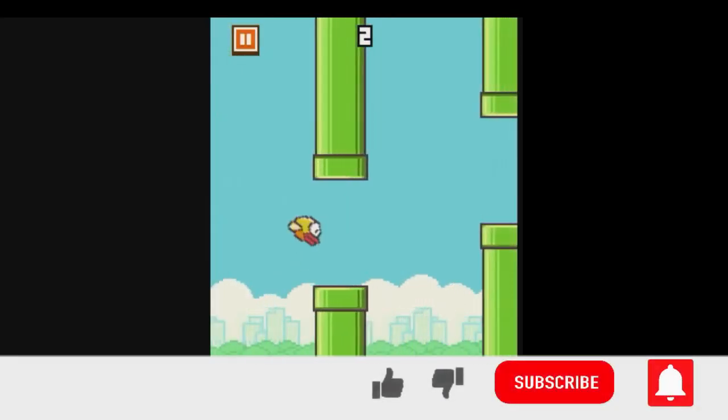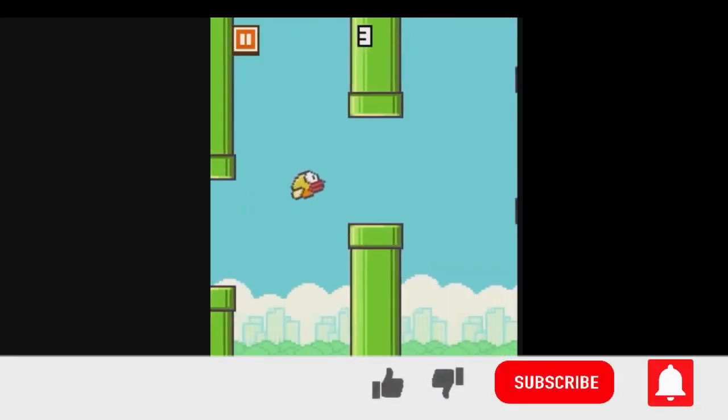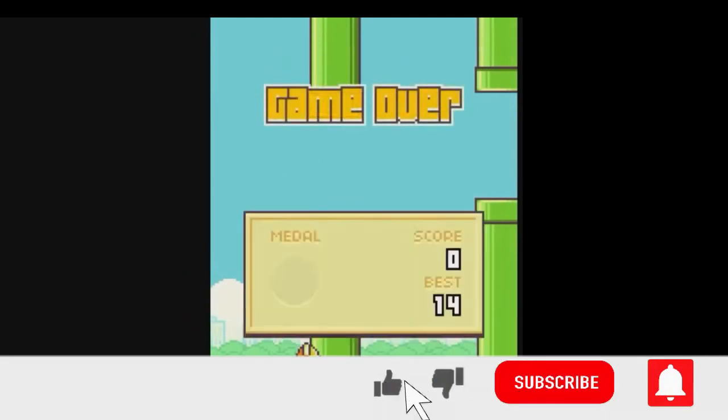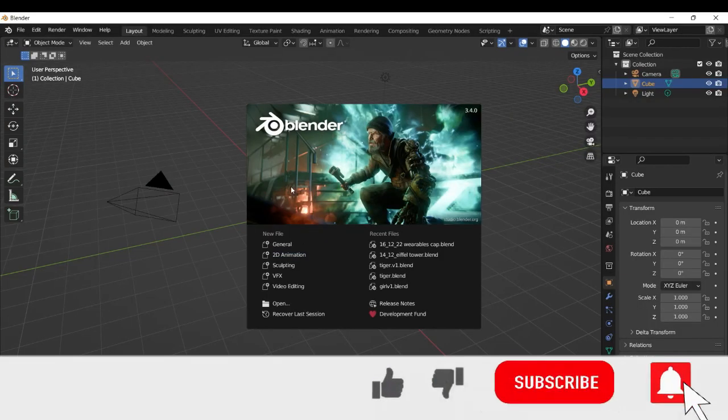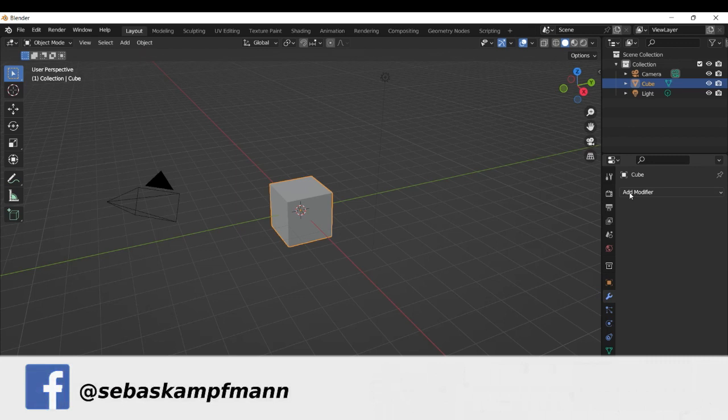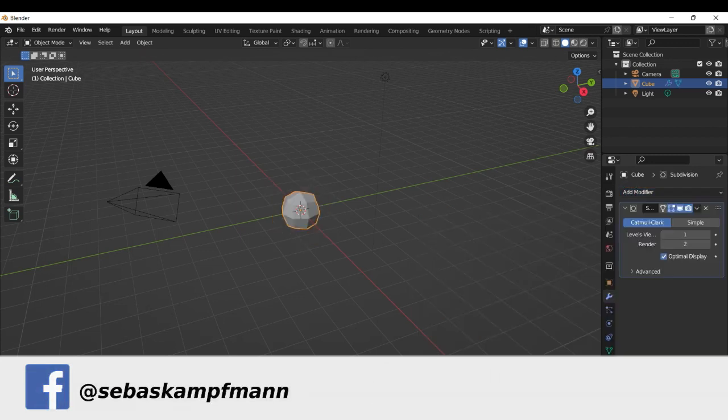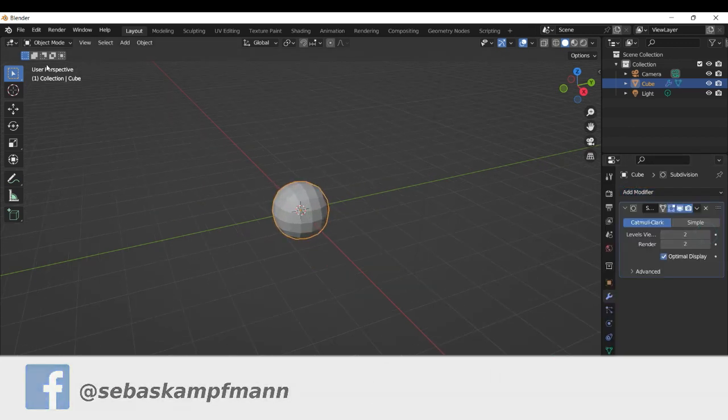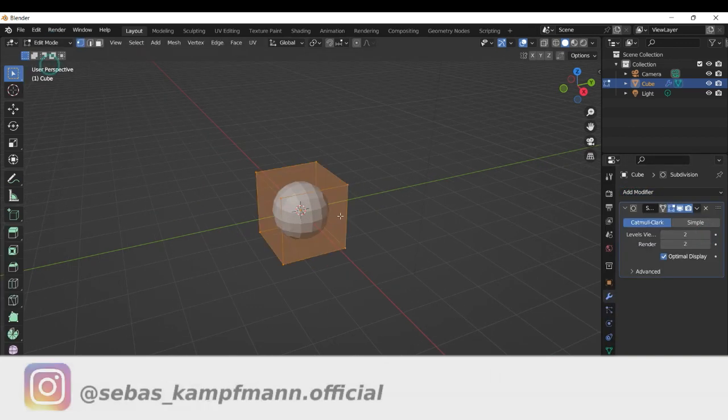We want to create a game like Flappy Bird, but not with a bird, with a hamster. Something really strange, a little bit crazy. We go to Blender, then we add a subdivision surface here.